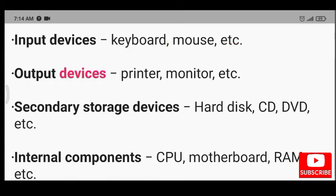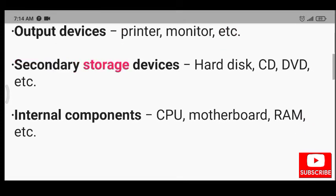Output devices - printer, monitor, etc. Secondary storage devices - hard disk, CD, DVD, etc.